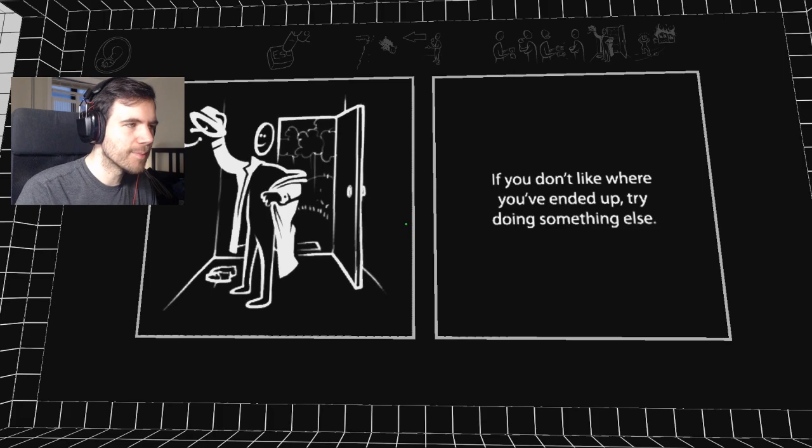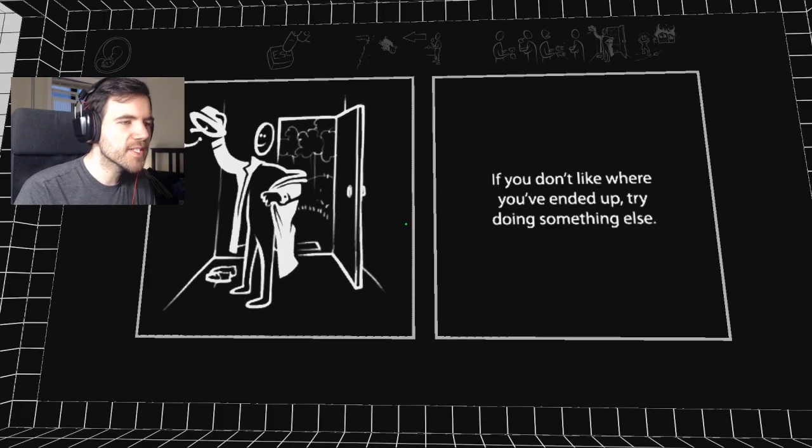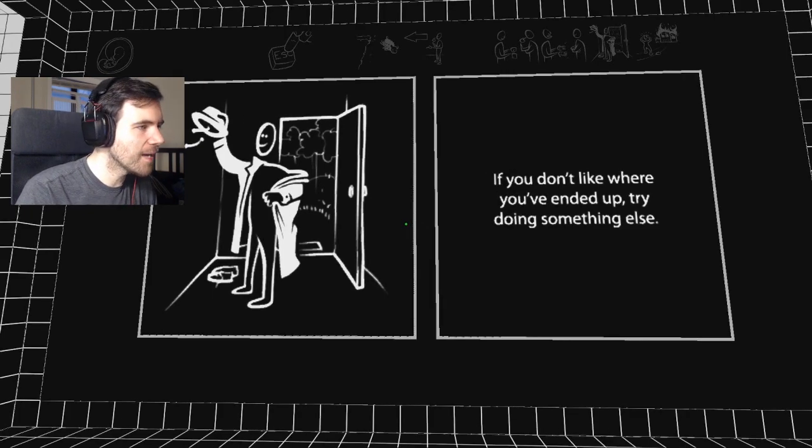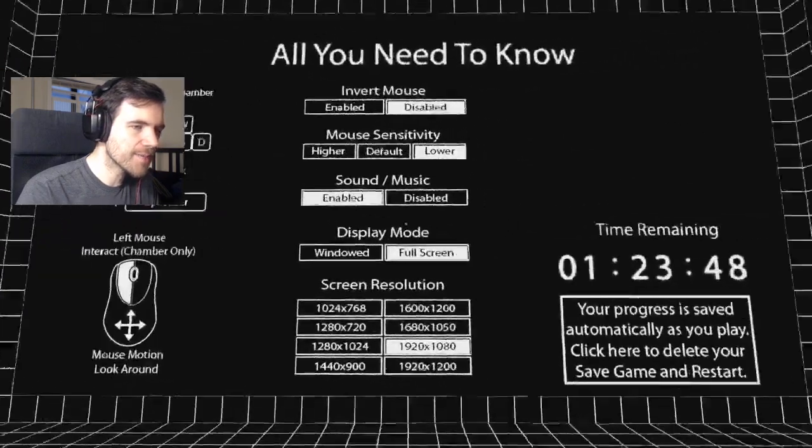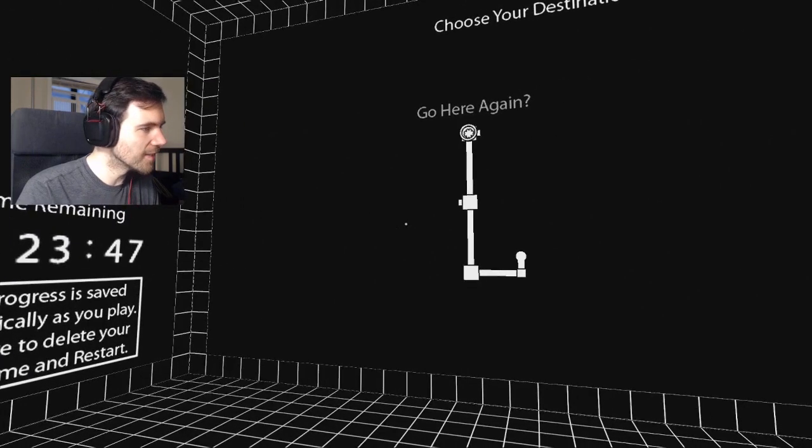If you don't like where you've ended up, try doing something else. Can we focus on the game? I don't need life advice like this. This game's adding me real hard.